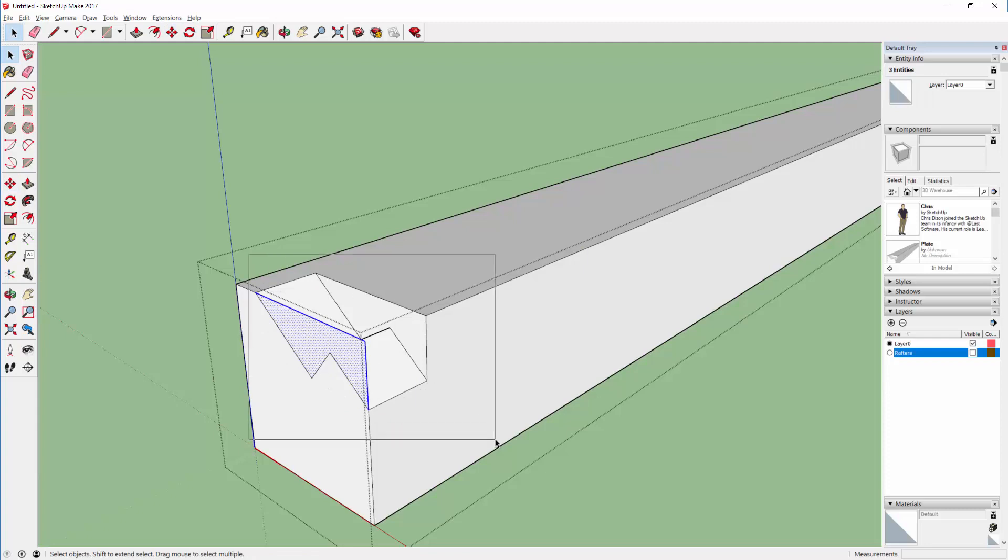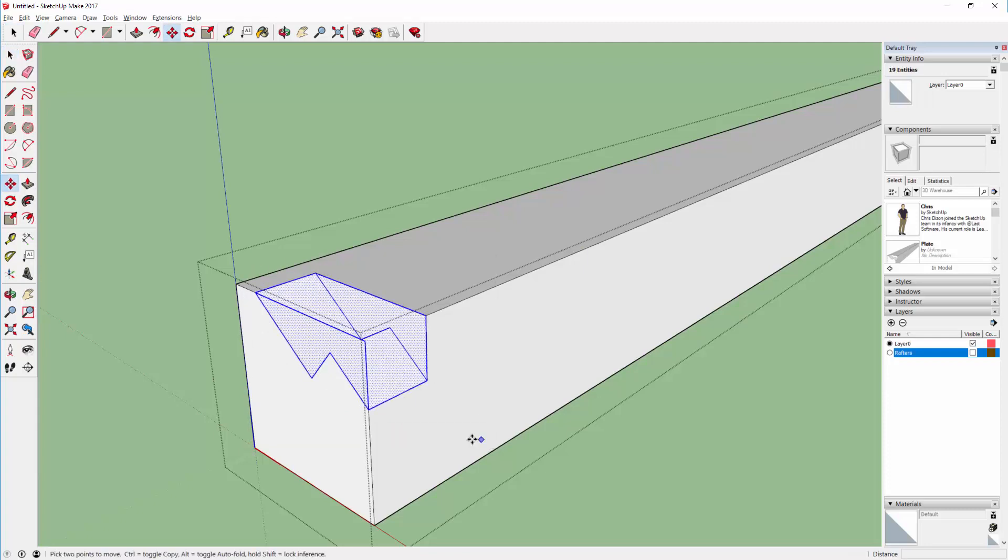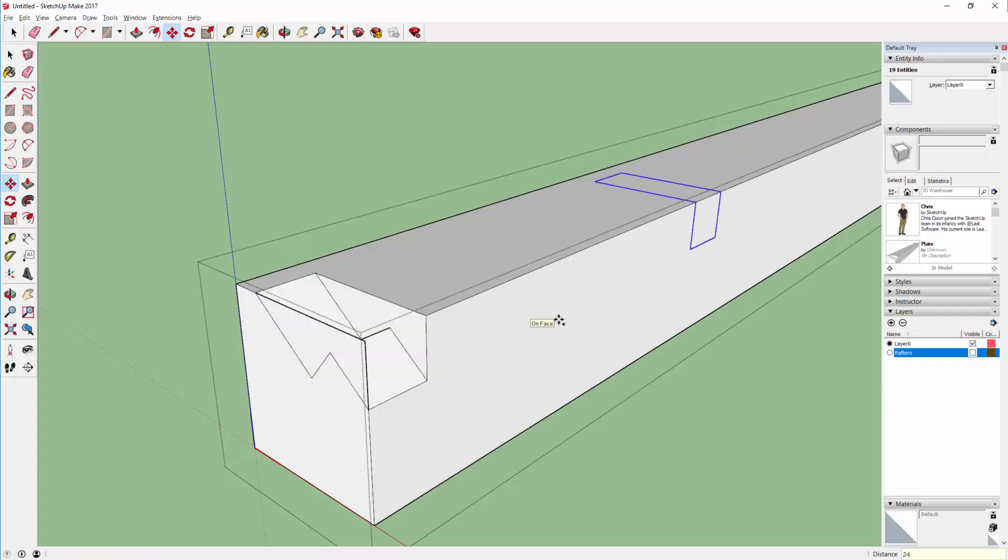Now drag select to select this whole thing, M again holding the control key, move in the green direction, 24, two times.